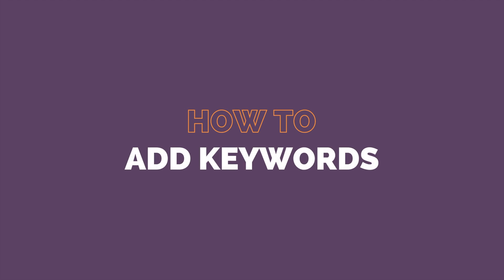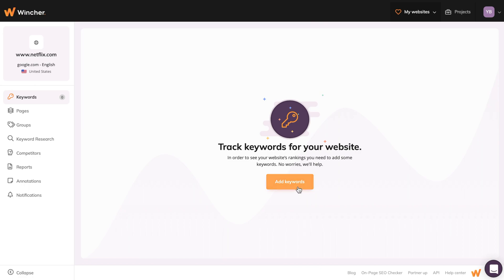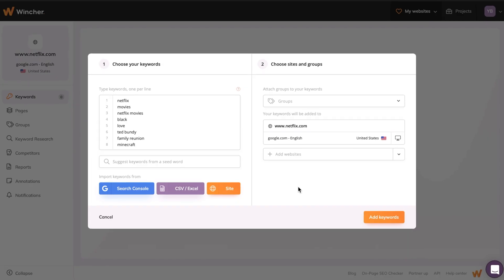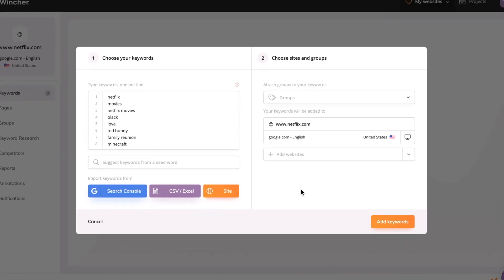Hey there! In order to see your website's rankings, you need to add some keywords first. Click on Add Keywords and let's get straight into it.